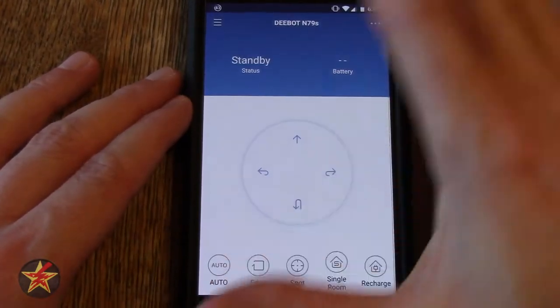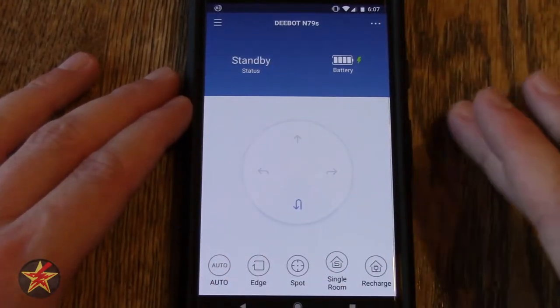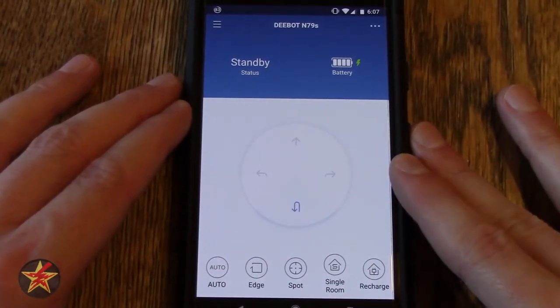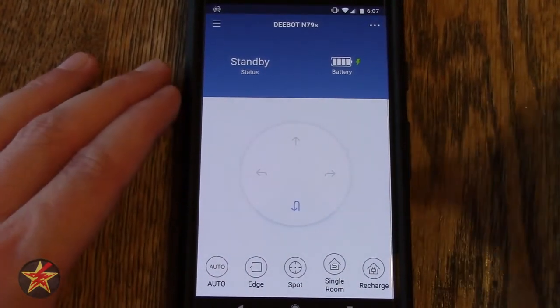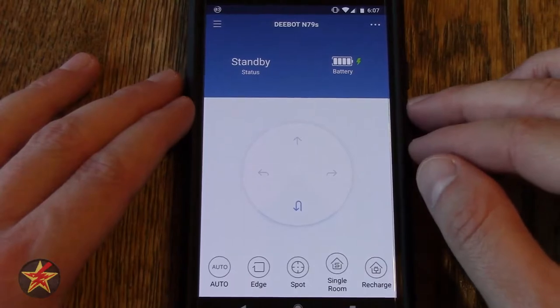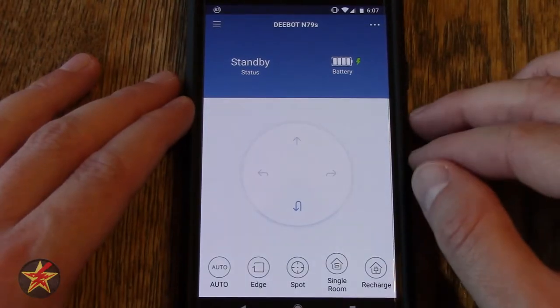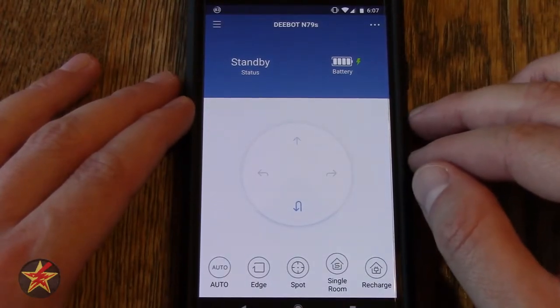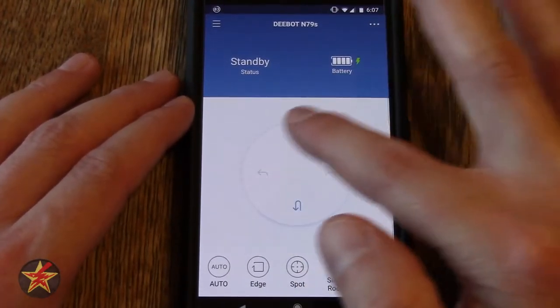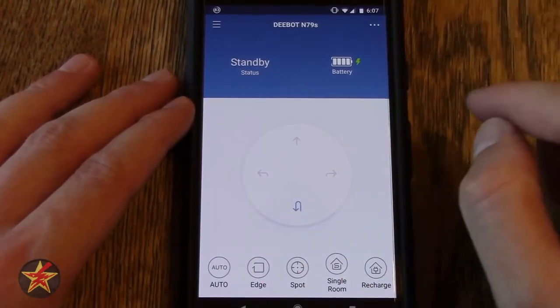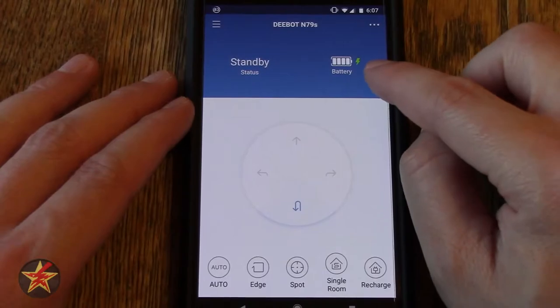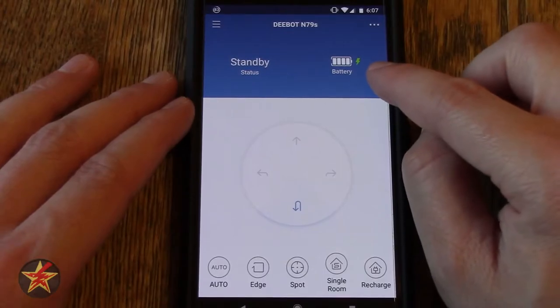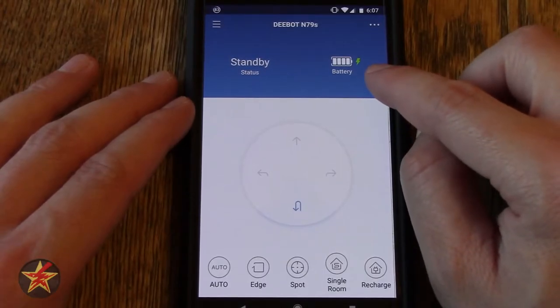Selecting your individual bot will bring up the remote for that particular bot. In the case of my N79s, you have a little remote control. Currently it is docked. You know that because it has a green lightning bolt up there.